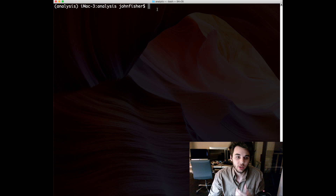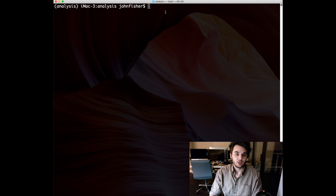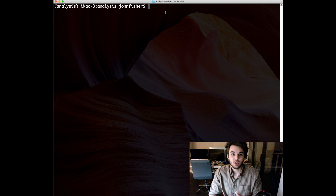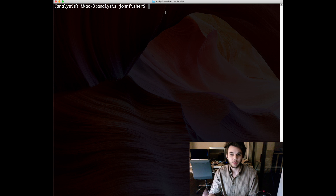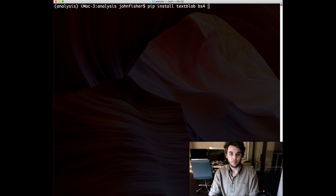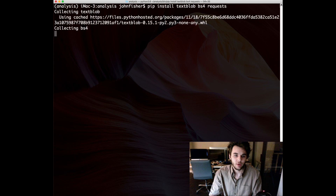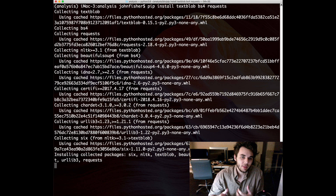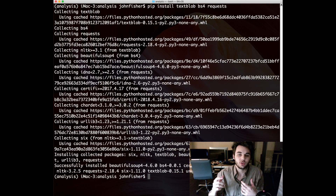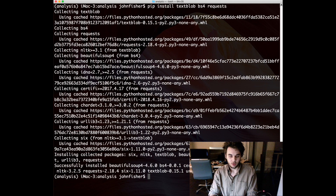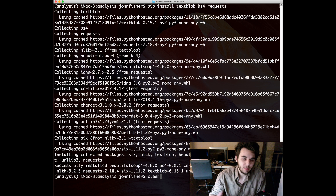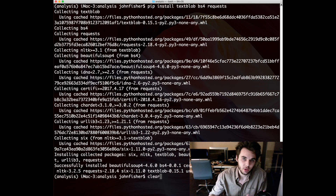The first thing we're going to do is install the packages we need. There are three: textblob, bs4, and requests. bs4 and requests are going to be used for scraping the web itself, and textblob is a sentiment analysis package we'll use to parse through the headlines to get an idea of the general sentiment. Go ahead and run 'pip install textblob bs4 requests' and that'll bring all those packages down for you.